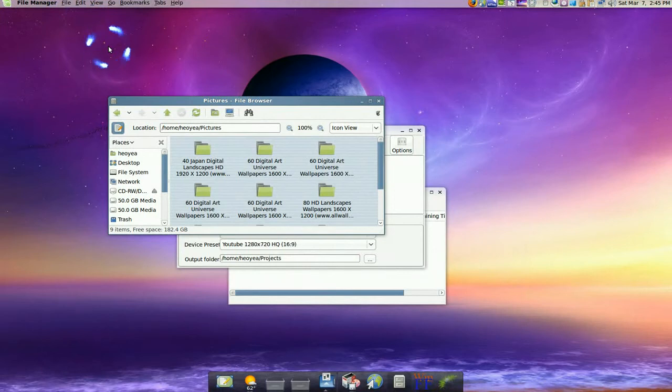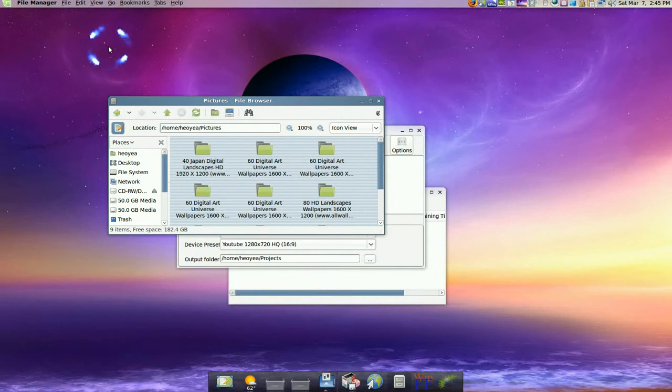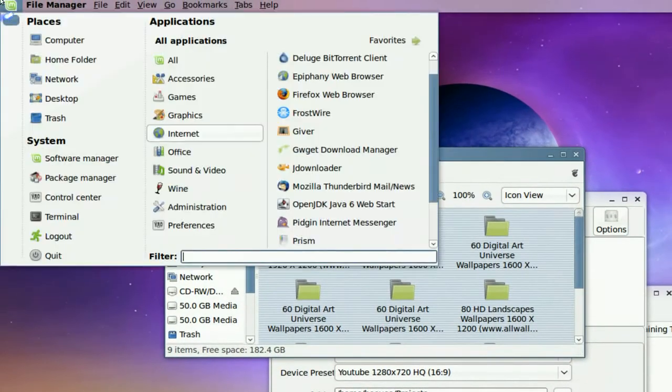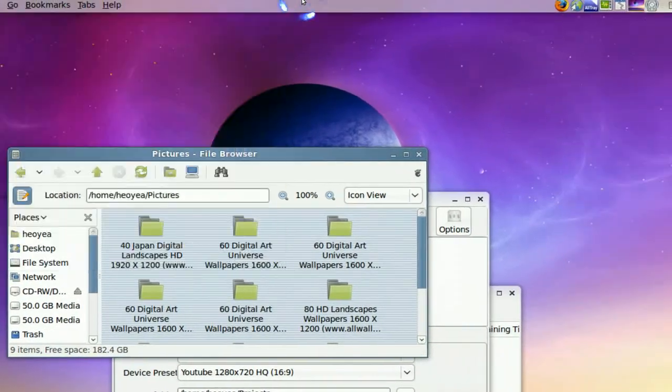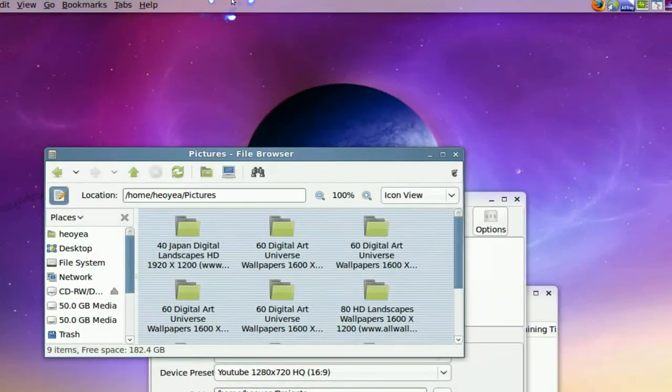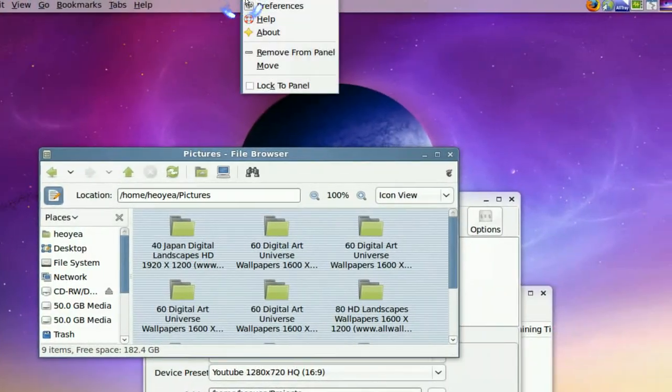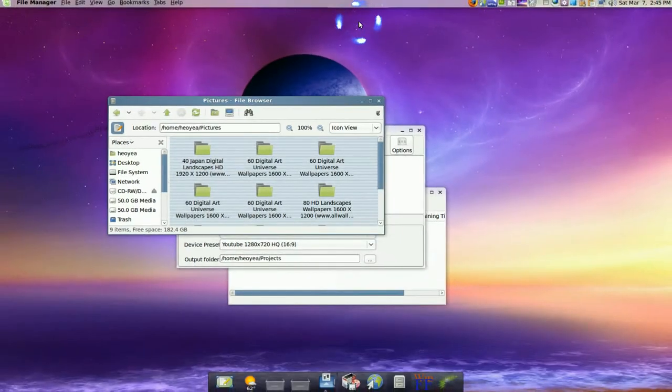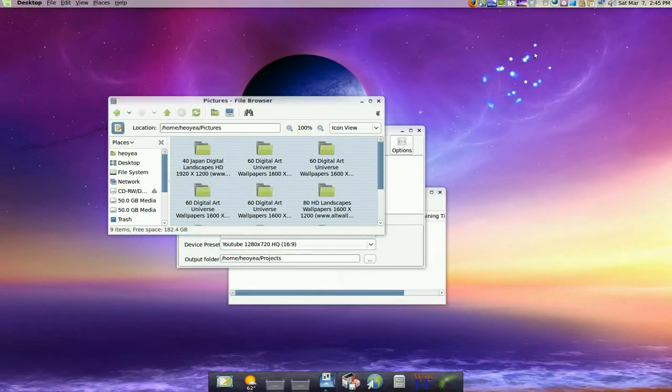But for the person that wants to do this, there you go. That's how you get it up and working. It's understandable because the applet, you think it's in the menus, but it's actually in the add panel. You have to add to panel. So that's how it's done.